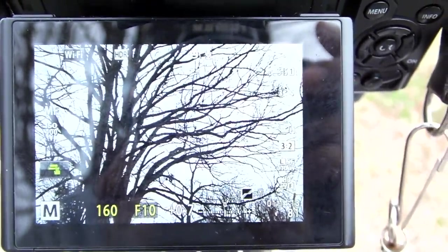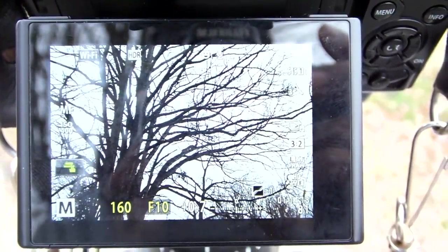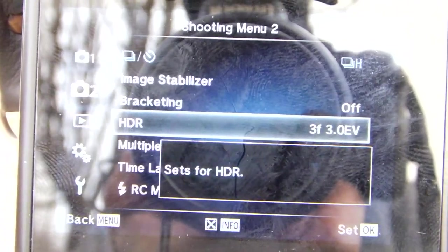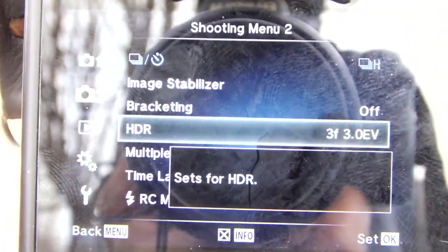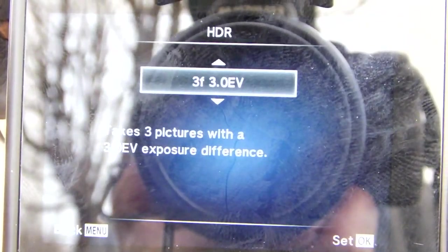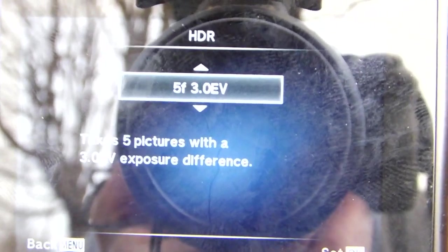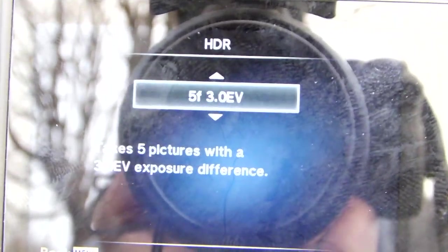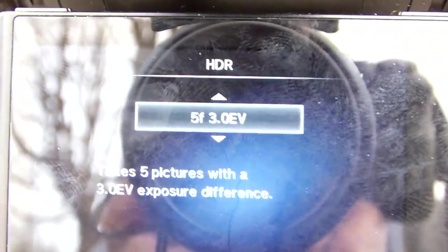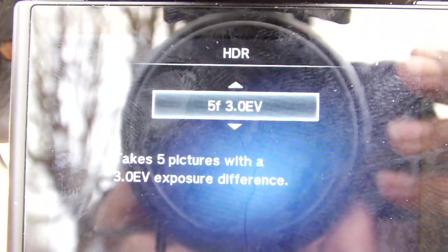So now we'll go in our menu and set it up to do multiple exposures. We go to the menu, scroll down till we get to HDR. We go over to HDR, and we'll take five exposures with a 3.0 EV exposure difference between each exposure.